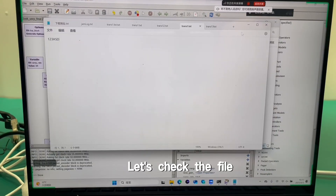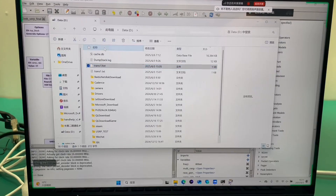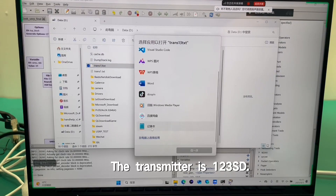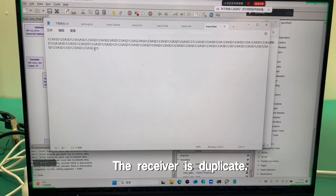Let's check the file. The transmitter file is 123SD. The receiver file is a duplicate.